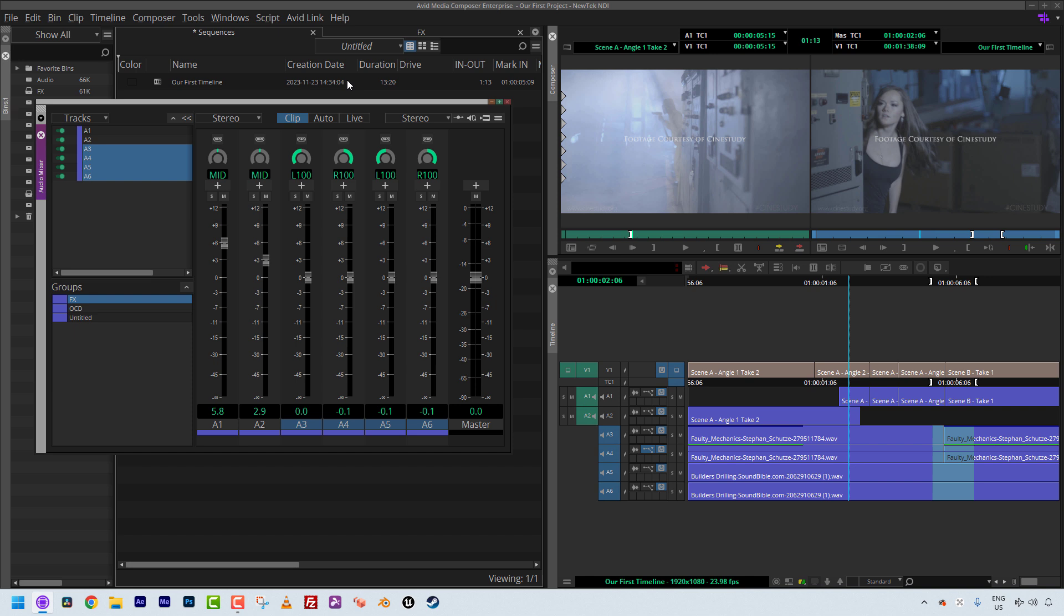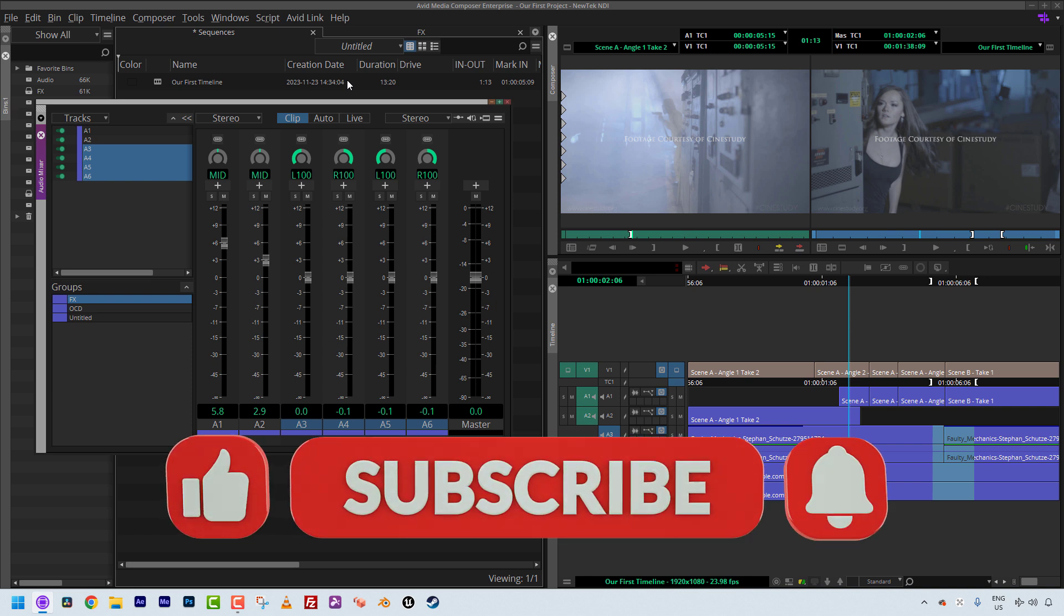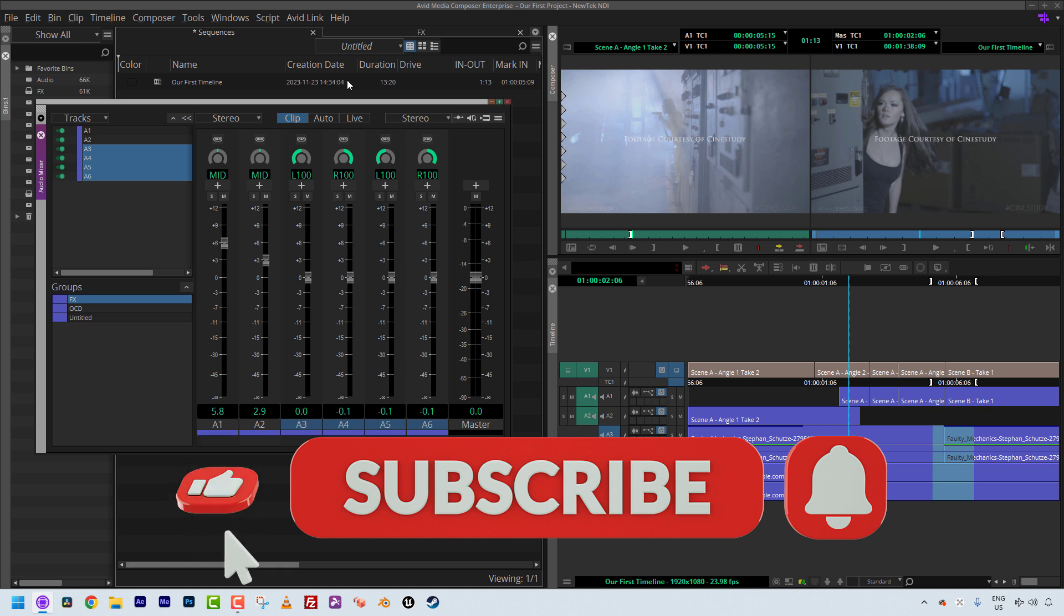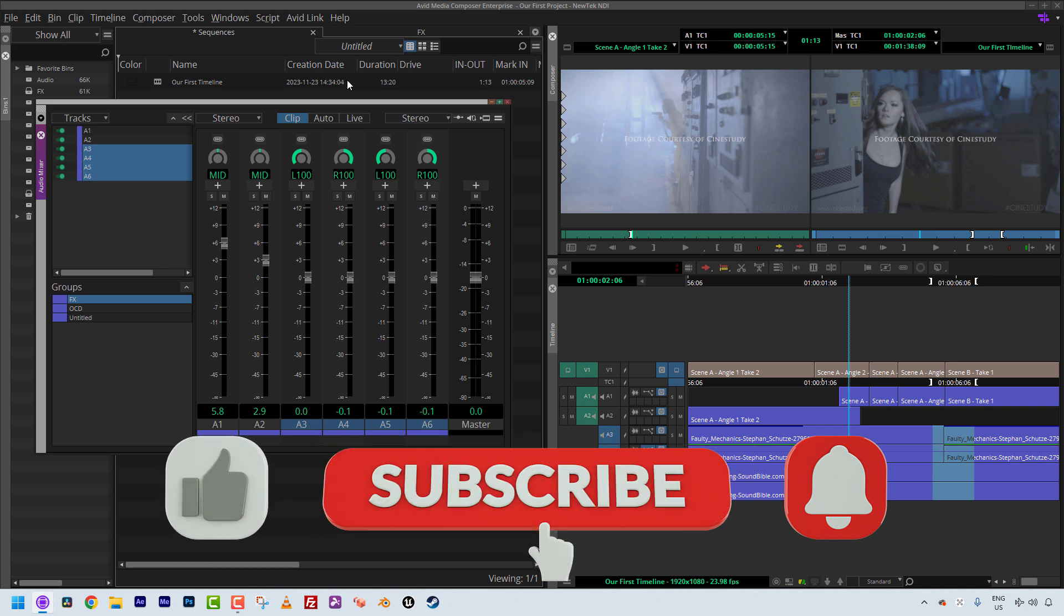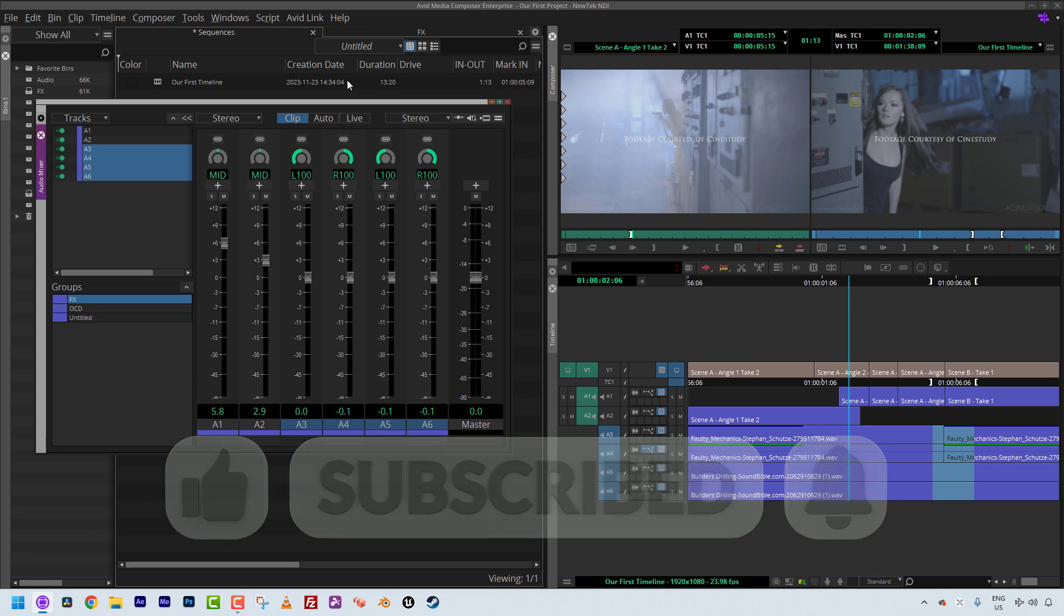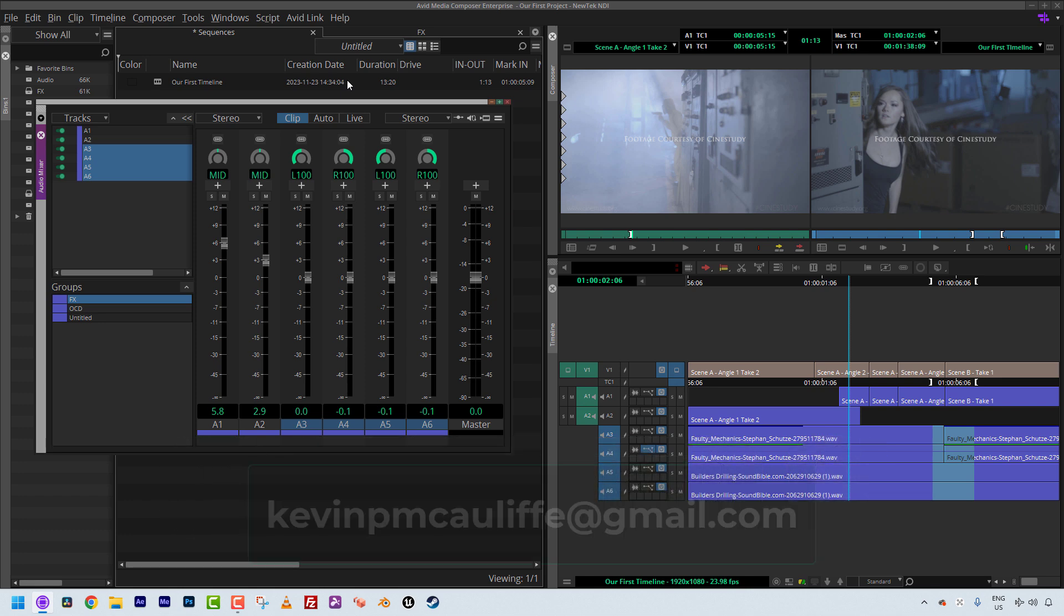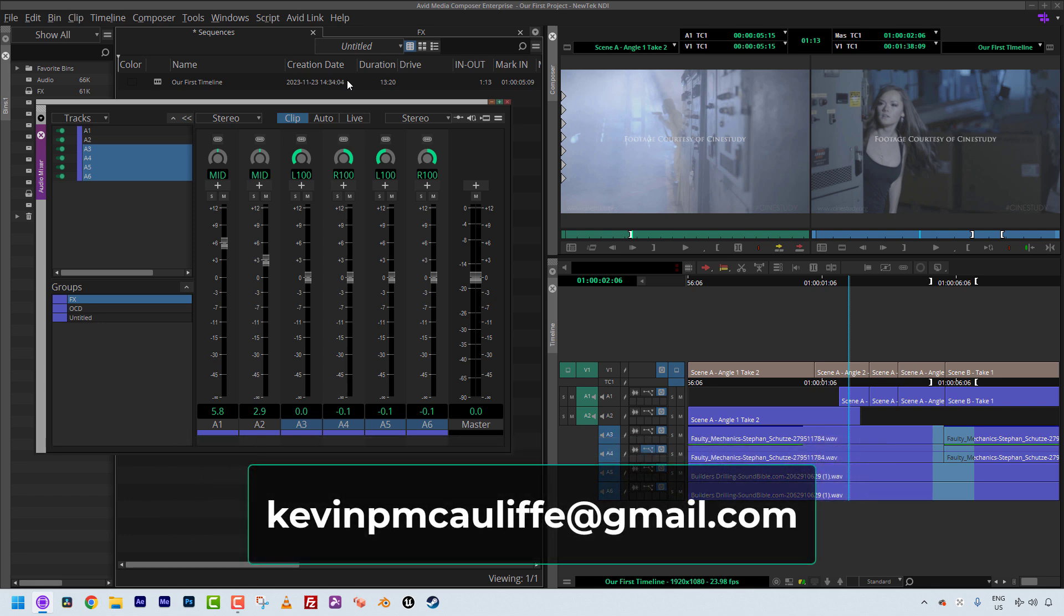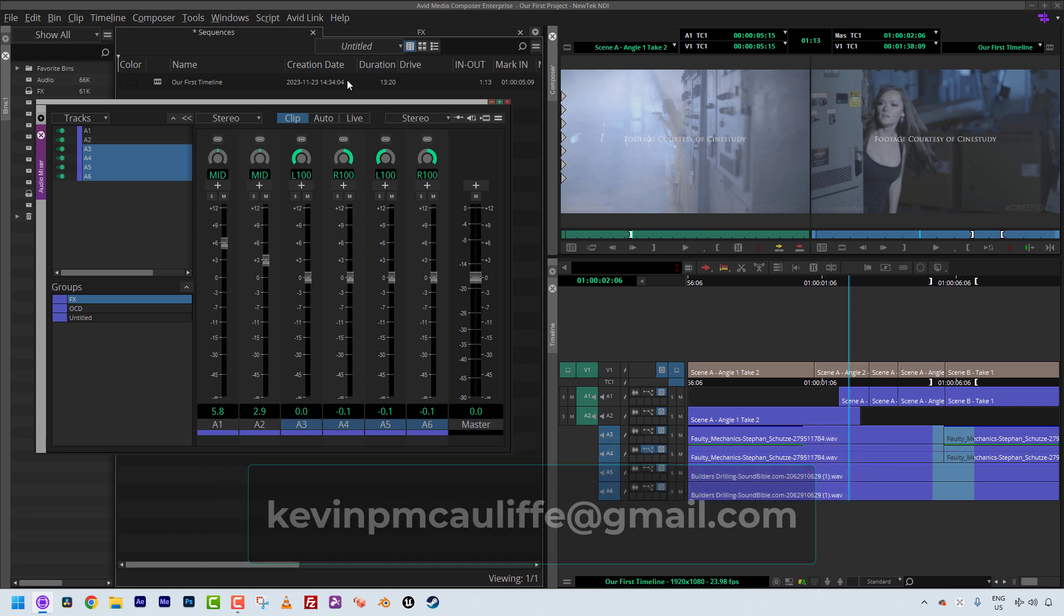All right, and as always I want to give a big shout out to our sponsor video guys. Don't forget to use that coupon code MC101 in the links in the show notes below to get your discount on your Media Composer subscription. And as always, if you found this tutorial useful, please don't forget to like, subscribe and share it across social media. And if you have any questions for me, you can always send them to Kevin P McAuliffe at gmail.com. Thanks a lot for watching.